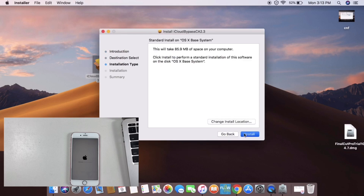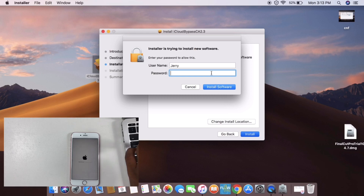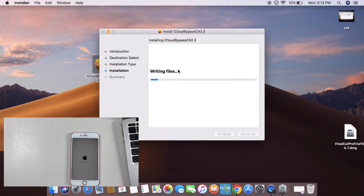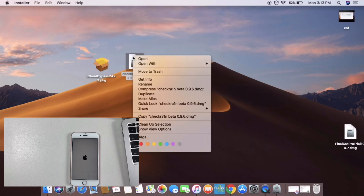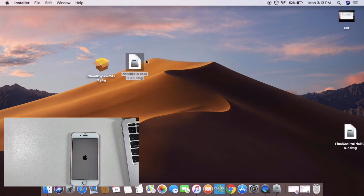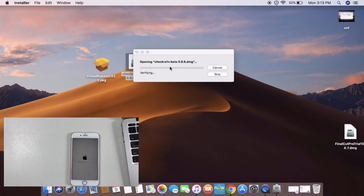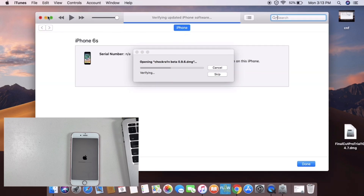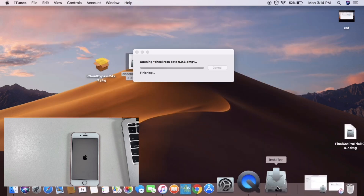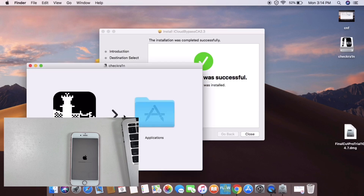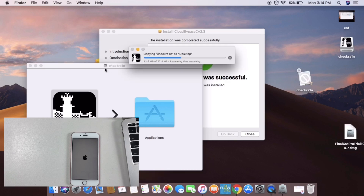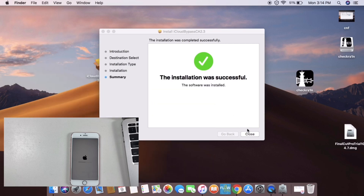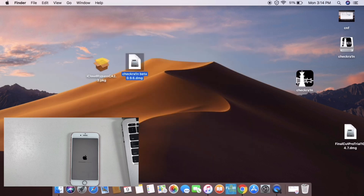You can also proceed with the installation. For Mac, enter the password and click to install the software. The Mac will auto-open the package and install the bypass tool. Open the checkframe package, copy it to the desktop, and click to run.